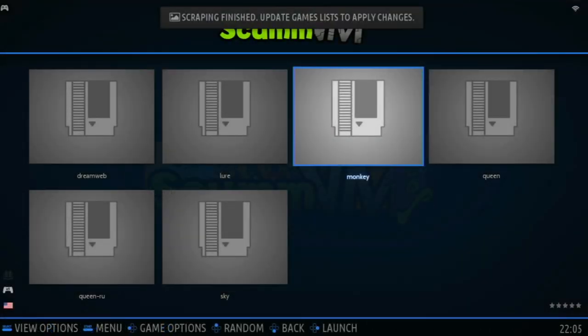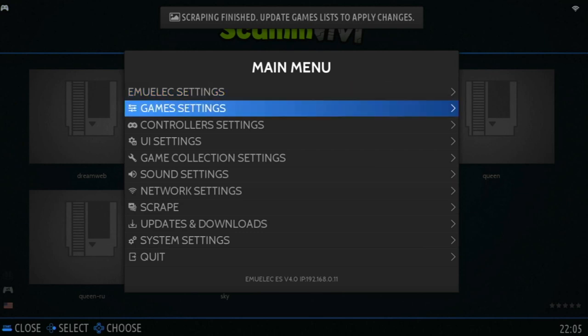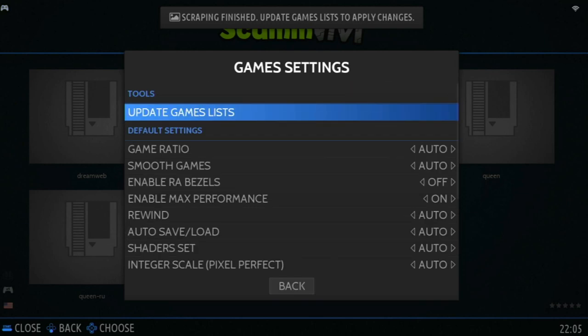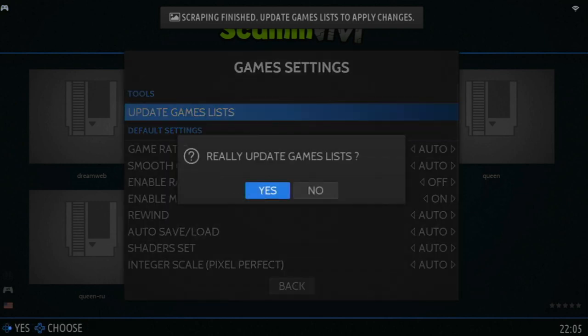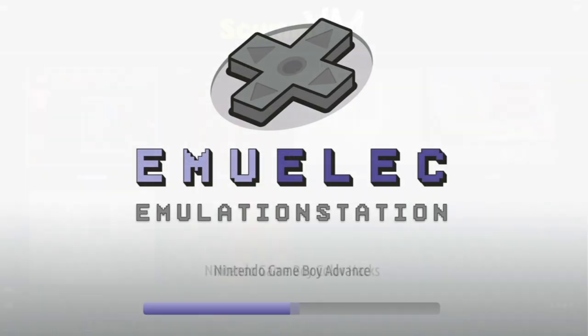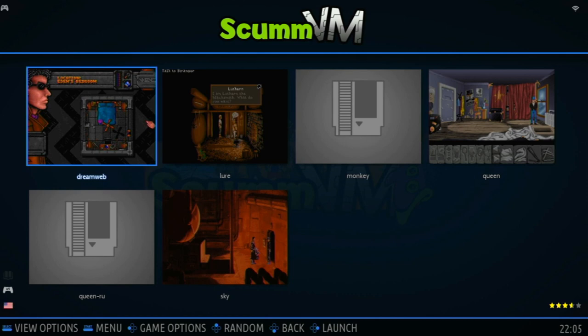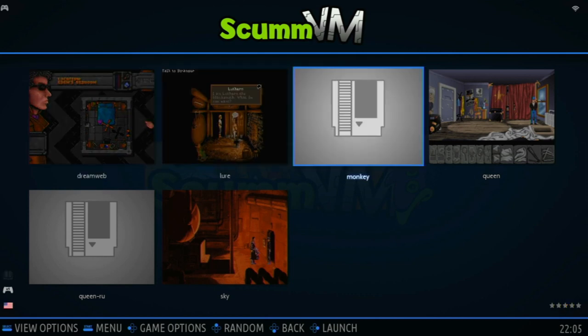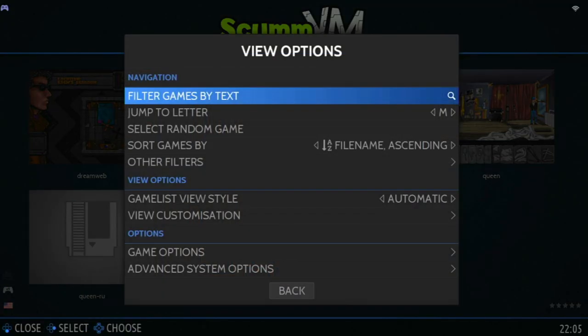Now it's finished scraping, we need to go to Game Settings, Update, Game Lists. Almost there. Now we've got Monkey still to go.